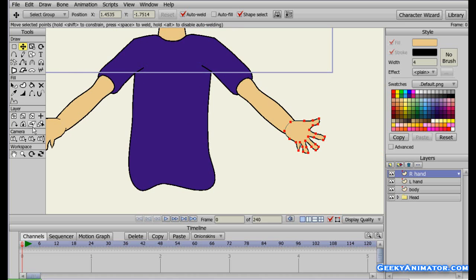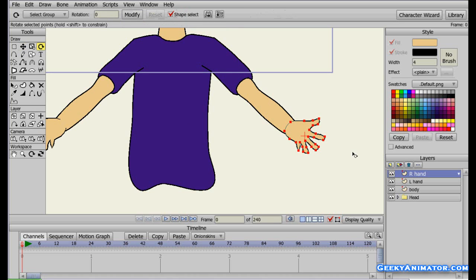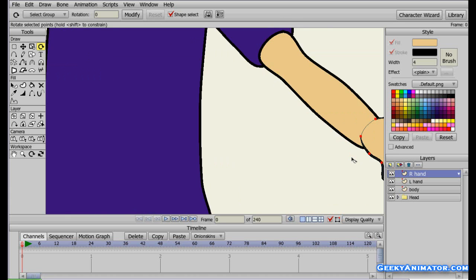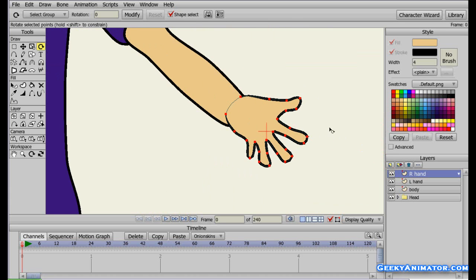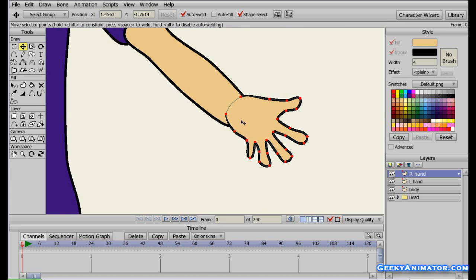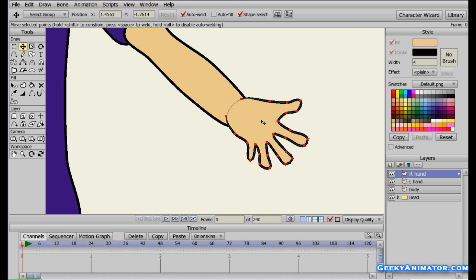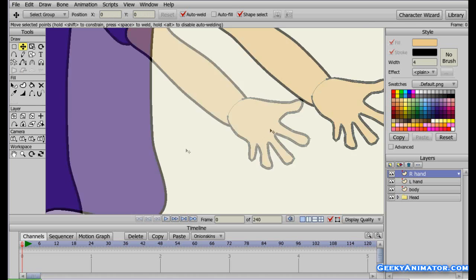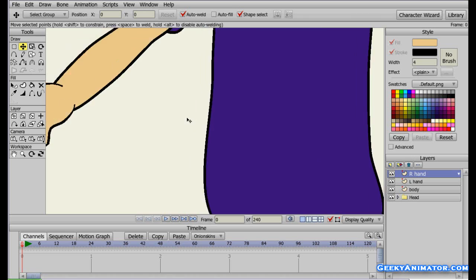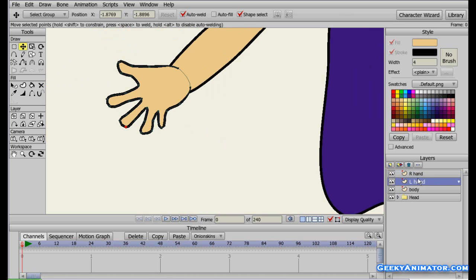It looks a little odd so I'll simply rotate it using the rotation tool, then zoom in and use the move tool to fine-tune the positioning. Alright, that looks quite fine. I'm going to add a few more things just to make it a bit more realistic.